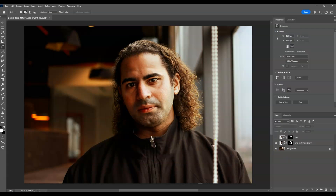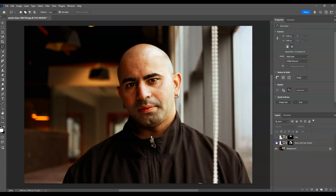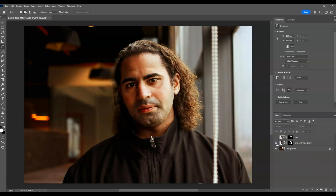I'll go with the third one. Now let me show you the before and after — this is the before, and this is the after. And that is how to add hair using an AI tool in Photoshop.